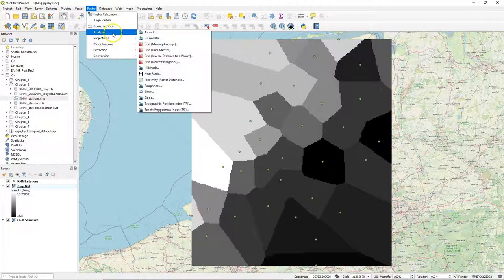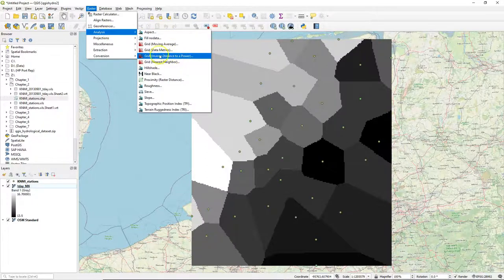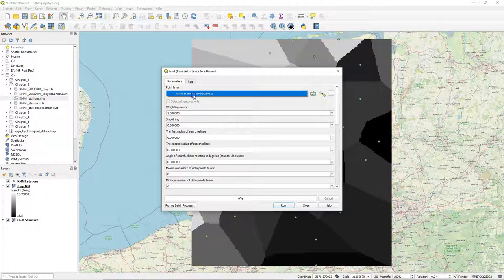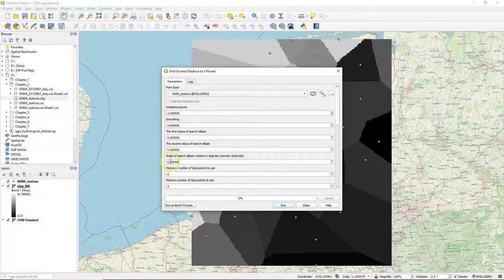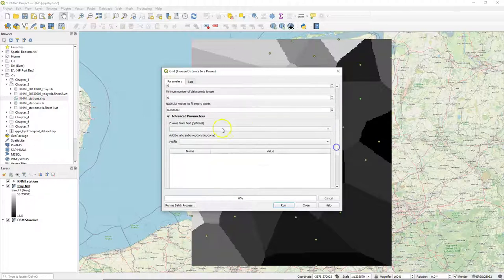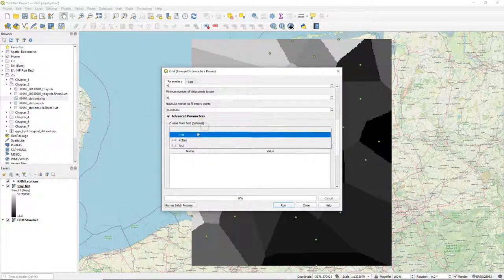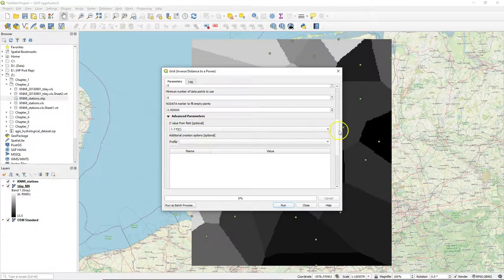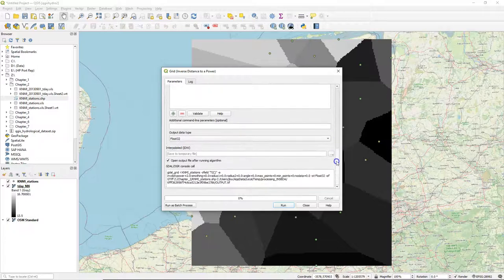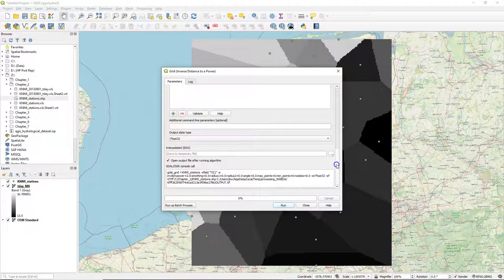Let's now do the inverse distance weighting interpolation, which uses an exponential, if I use the power of 2 here, the exponential decay function for the weights with distance from the station. Also here for the Z value I choose TC.